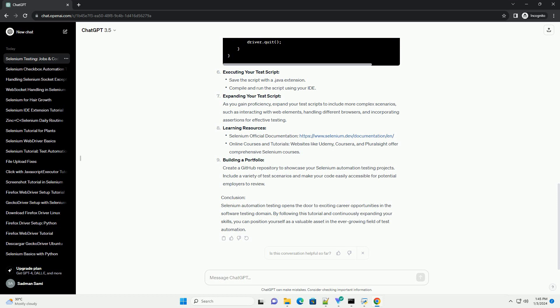Setting up your project. Create a new project in your chosen IDE and add the Selenium WebDriver library to your project. You can download the web driver for your preferred browser, Chrome, Firefox, etc., from the official Selenium website. Writing your first Selenium test script, Java example.